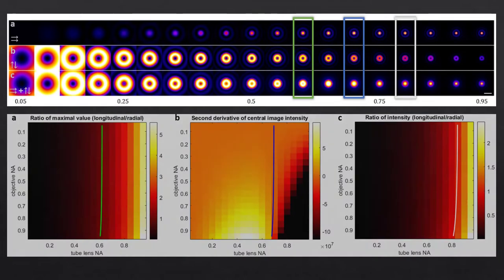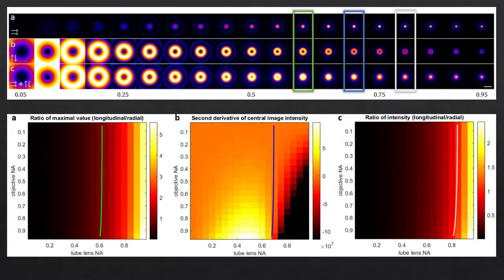You can even extend that and add in the effect of the objective lens. Interestingly, it does not have much of an effect.